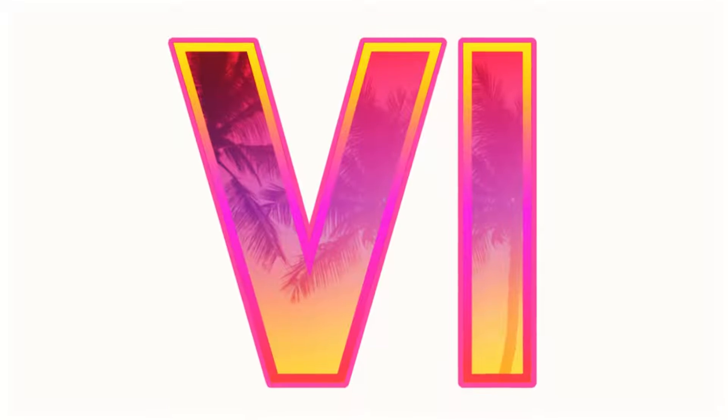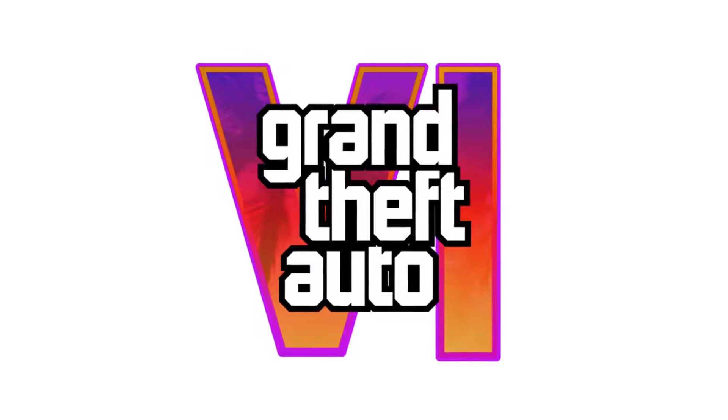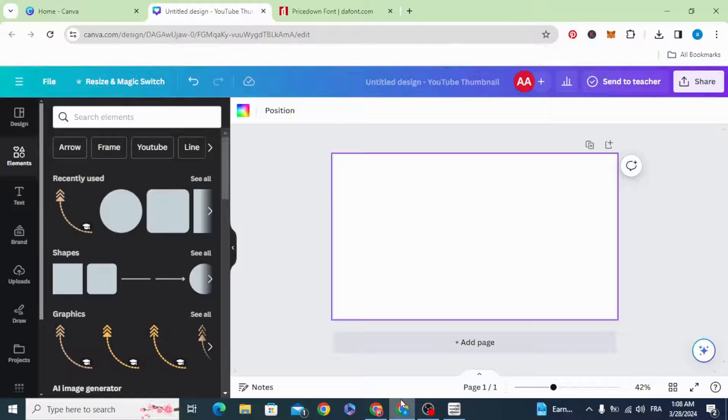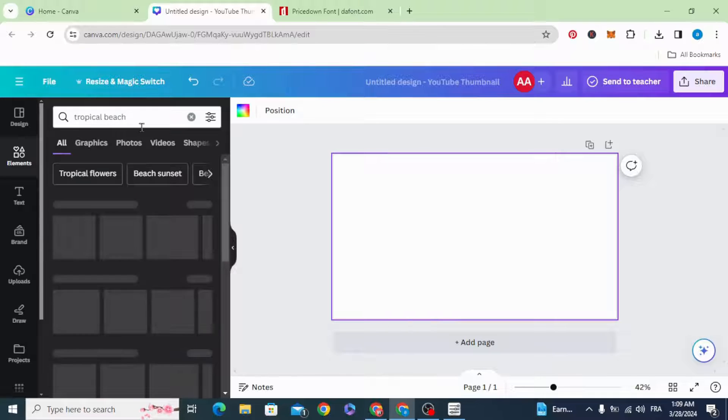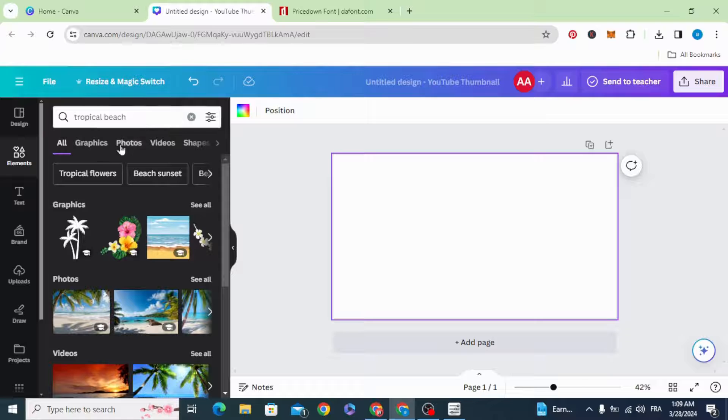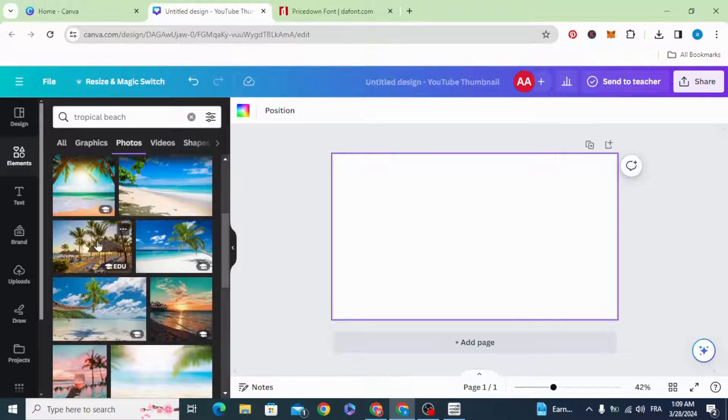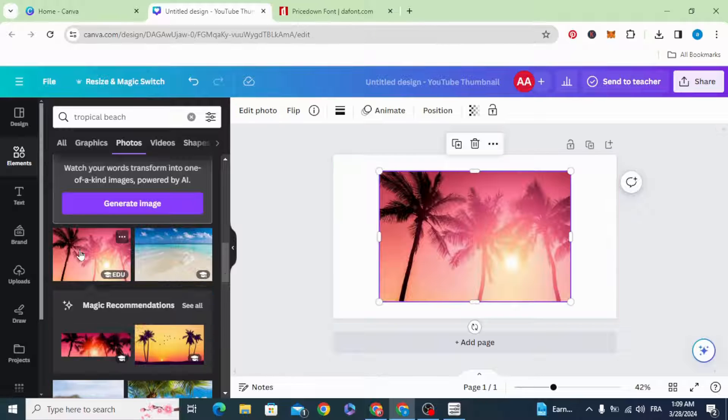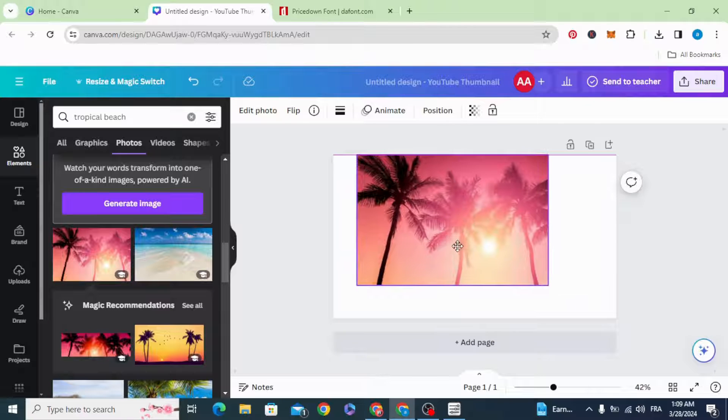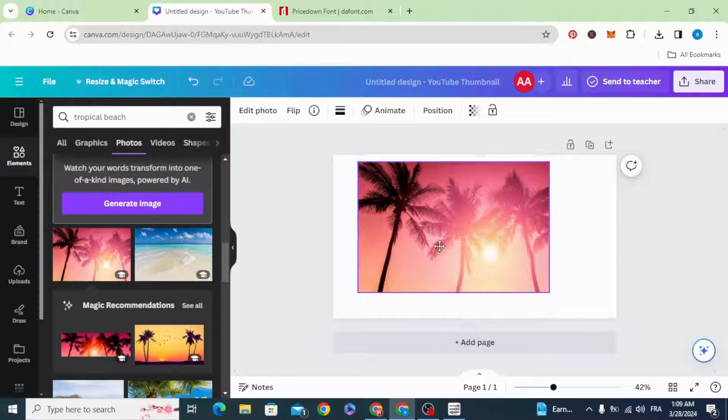Today I'm going to show you how to make the GTA 6 logo in Canva. Go to elements and type tropical beach. Go to photos, scroll down. Let's use this image or this one.